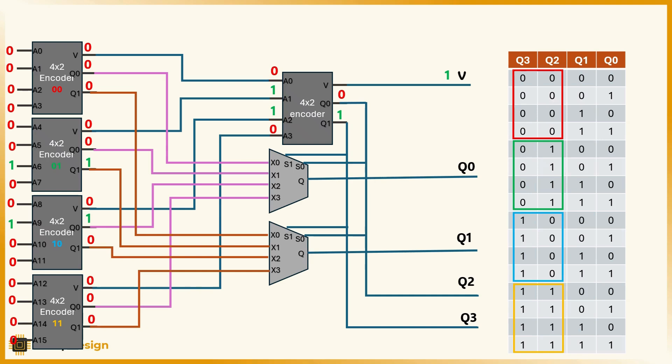q3, q2, 1, 0, pointing us to the third encoder block.